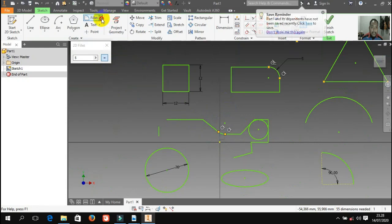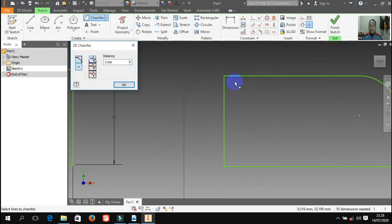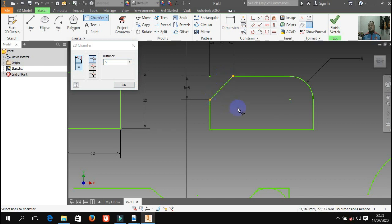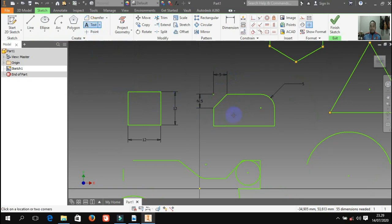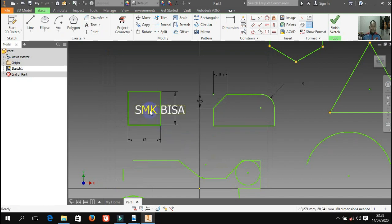Kita klik chamfer, ada banyak pilihan. Misalnya saya pilih tipe distance — chamfer itu bedanya dari fillet adalah: misalnya sama 5 mili, kita klik garis yang ini, kita klik garis yang kedua ini — maka dia jadi ada sudut seperti ini. Ini namanya chamfer — berbeda dari fillet yang membentuk radius, chamfer membentuk sudut miring lurus. Ada lagi text — kalau text ini jelas untuk membuat tulisan. Misalnya saya klik text, lalu saya klik di sini, tinggal kita ketikkan misalnya 'SMK bisa', tinggal kita atur fontnya, besarnya berapa, jenis fontnya apa, lalu klik OK — maka sudah ada tulisannya.